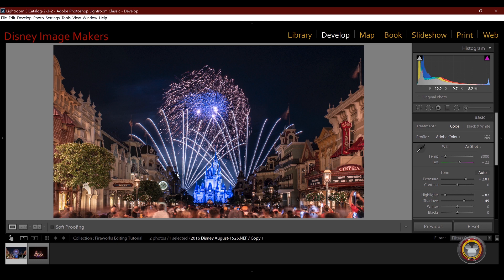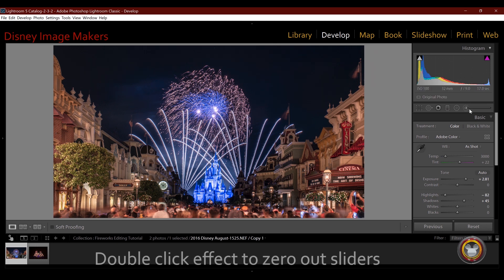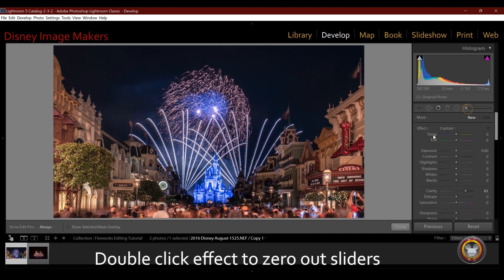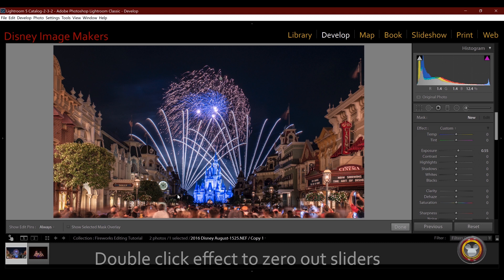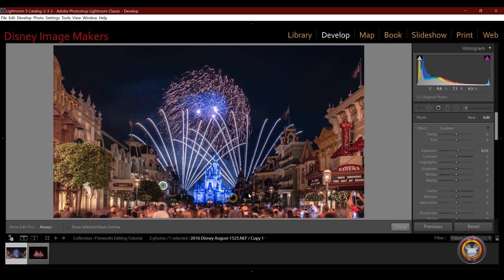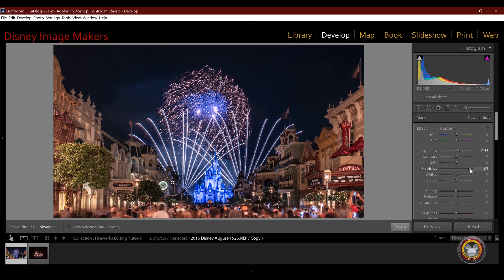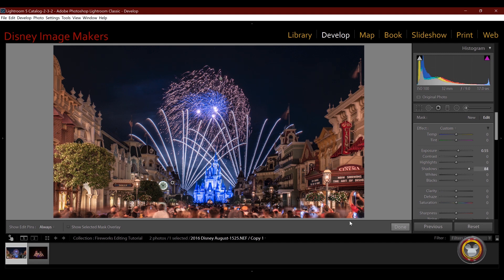Now I'm looking right next to the castle on either side. To me, it's a little bit dark down here. So I can come in here with my adjustment brush again. I can raise my exposure a little bit. If you roll the wheel on your mouse, it'll adjust the size of the adjustment brush. Open up the shadows a little bit down there. And it's brightening it up just a little bit.